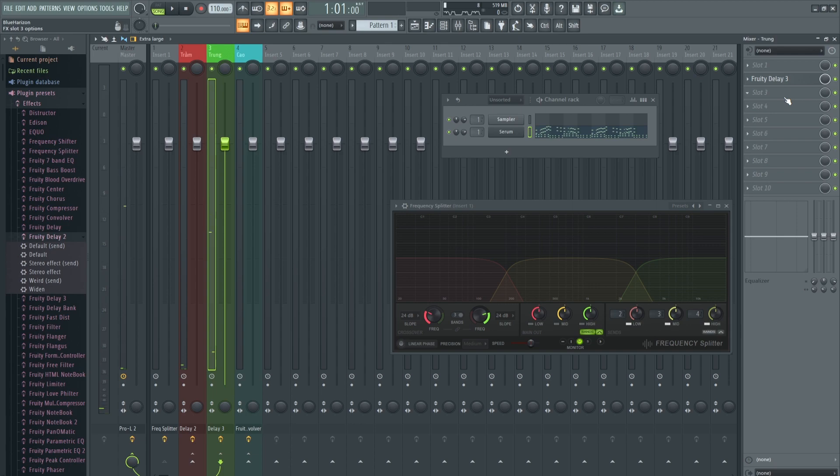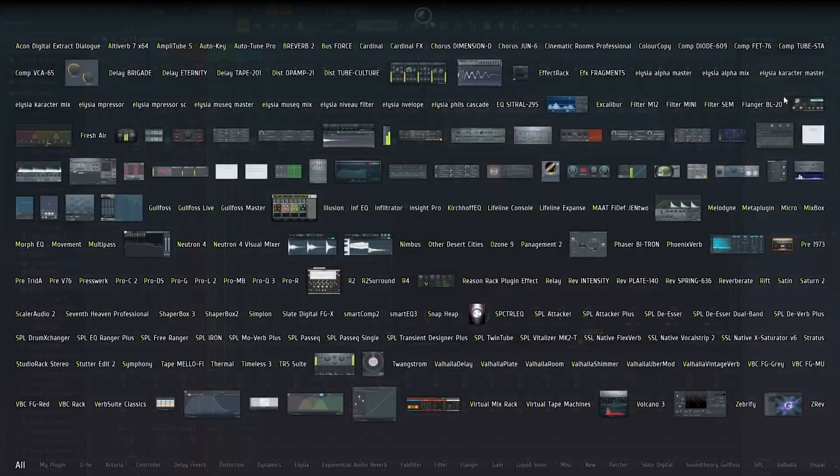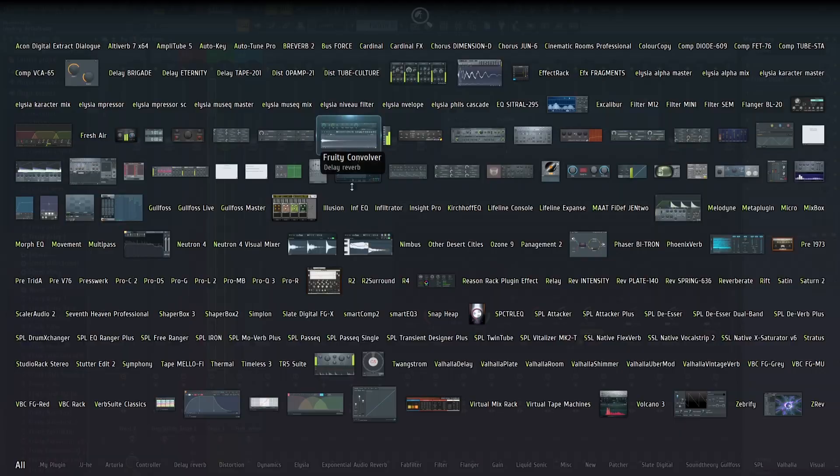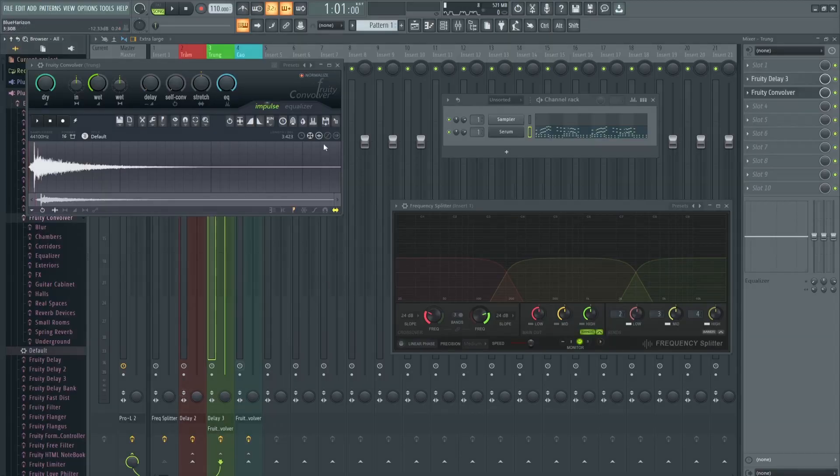Từ đây các bạn có thể sáng tạo hơn bằng cách thêm reverb hoặc delay khác vào các tầng âm khác nhau.